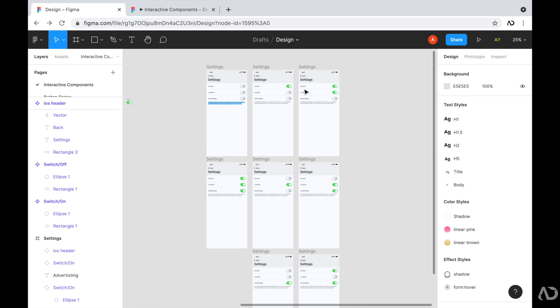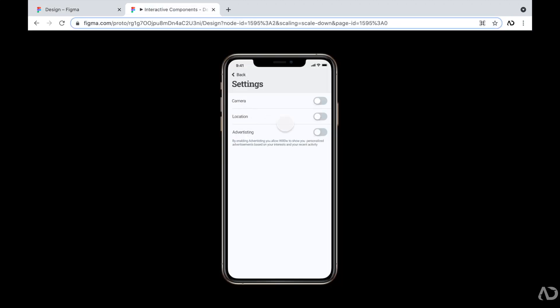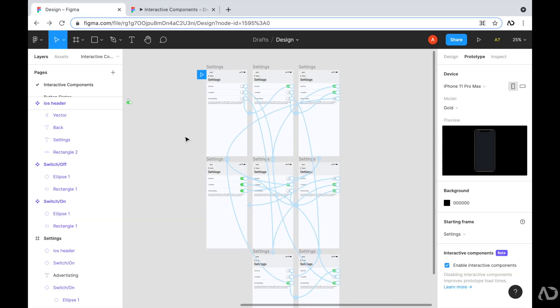I had to design all of these pages to account for the different states that the user can land on if I wanted to test this page. I also had to link them all up using the prototype tab, linking up every single element so that it logically made sense during user testing. This is a lot of work for only one page — I had to create eight frames to represent one interaction. For larger products, the number of frames would only increase exponentially.